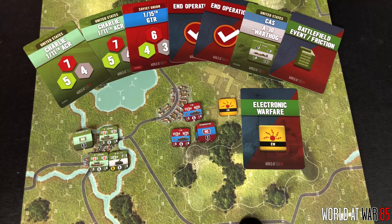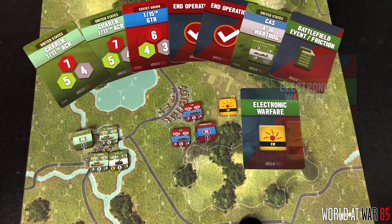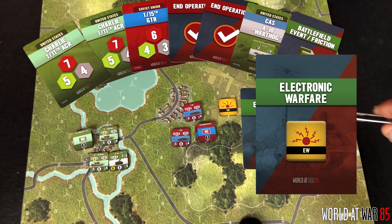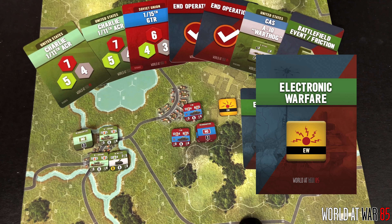Continuing our discussion about formation cards and what happens when you draw them, we're next going to address the Electronic Warfare card. Your scenario can tell you whether or not an Electronic Warfare card is going to be included in your formation deck, and whether or not one side or the other might have an advantage when it comes to Electronic Warfare.